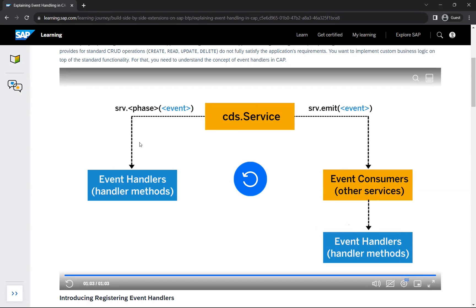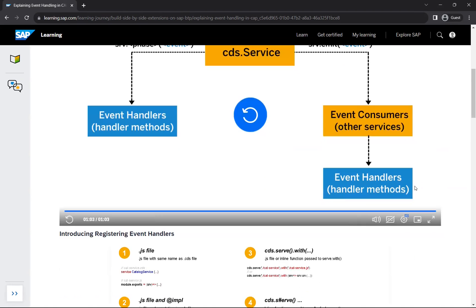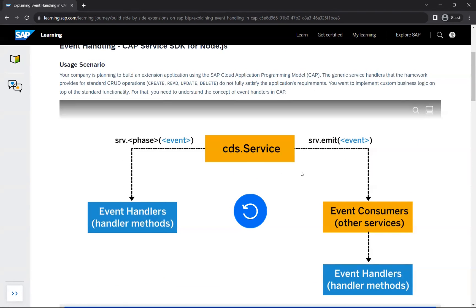So whatever operation is invoked from the UI application to the CAP service, it gets triggered in the form of an event. You can implement custom event handlers for those events using this syntax — specifying the service, the phase (before, on, or after), and the event type. Your service can also emit events of its own, which can be handled by separate event handlers.